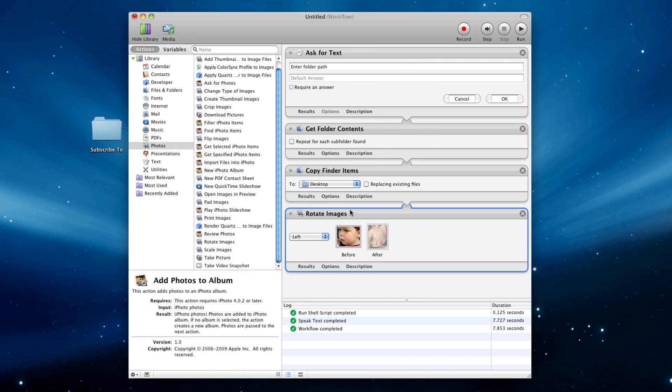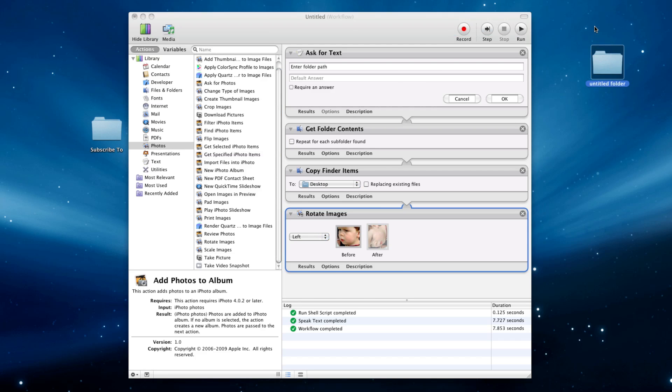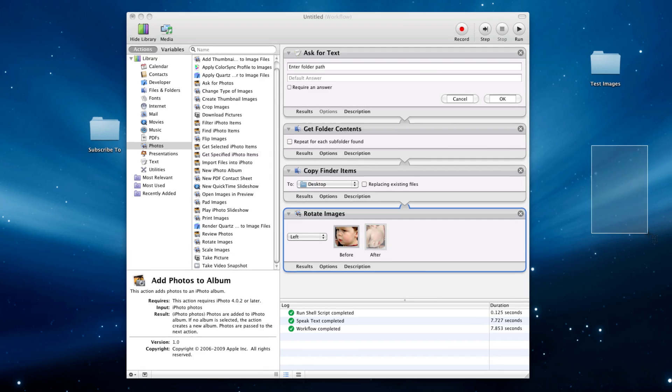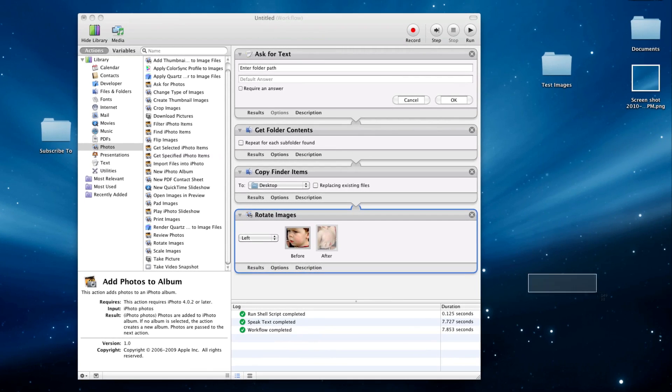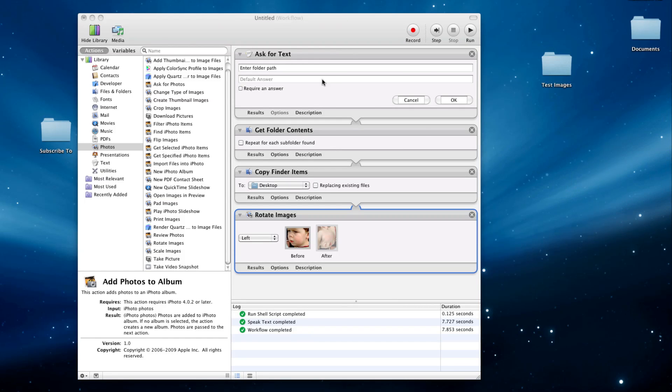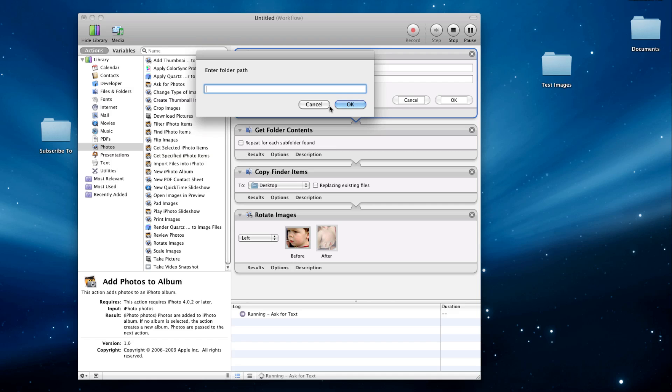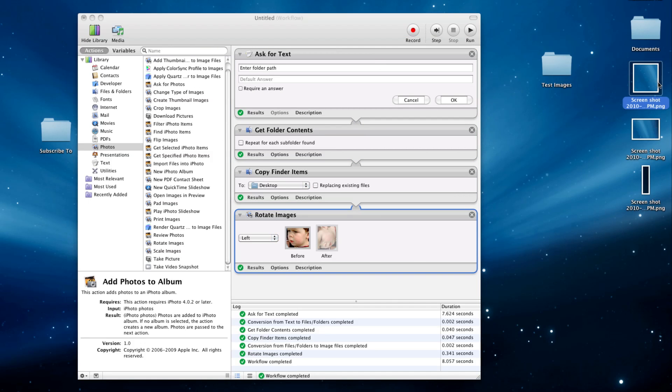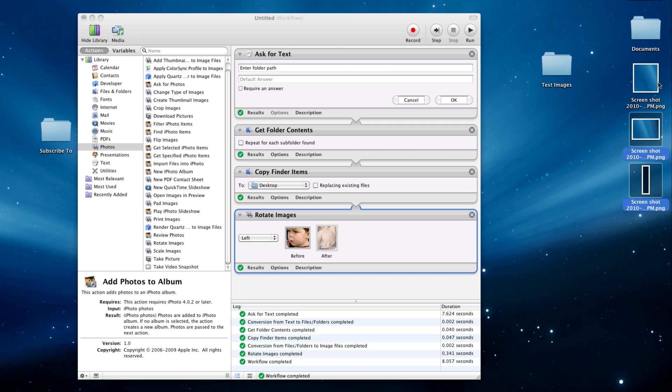And yeah, it added that for us. And now I'll create a new folder. I'll call it Test Images, and take a couple screenshots. And now if I run this, Users Alex Desktop Test Images, and woo, it rotated the images and put them over on my desktop.